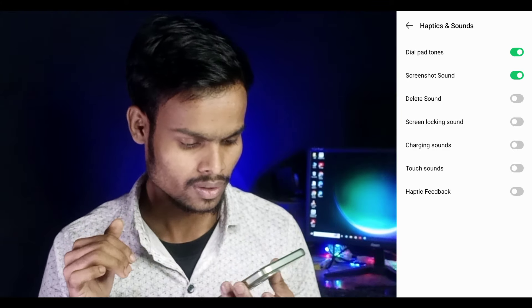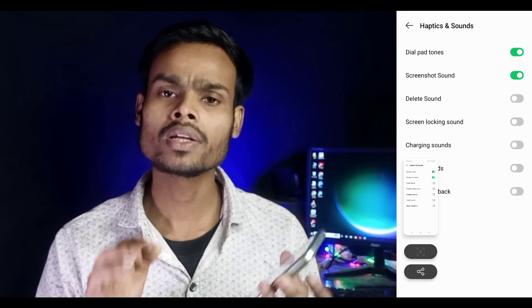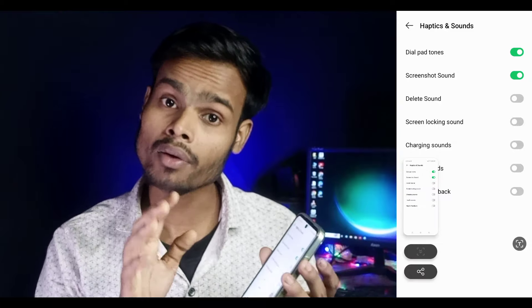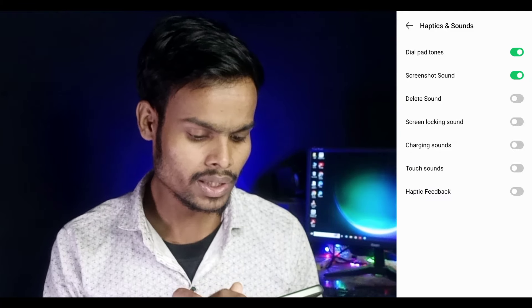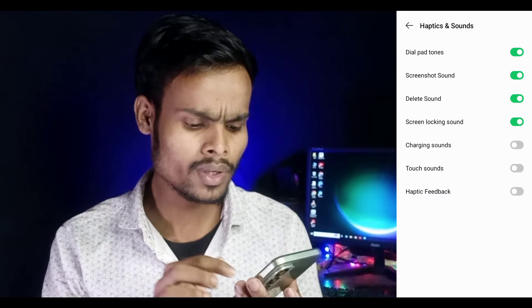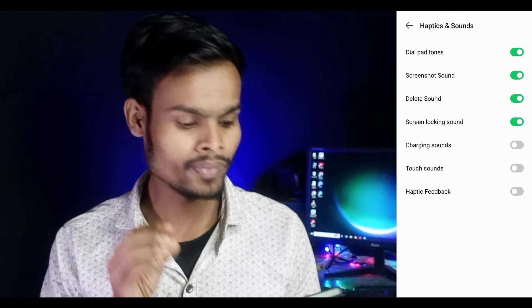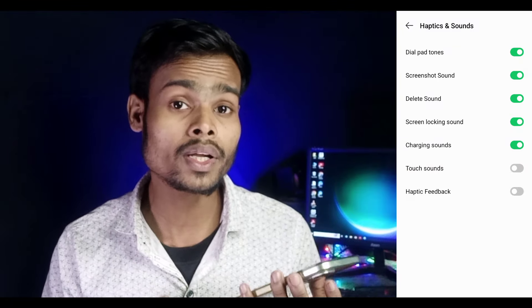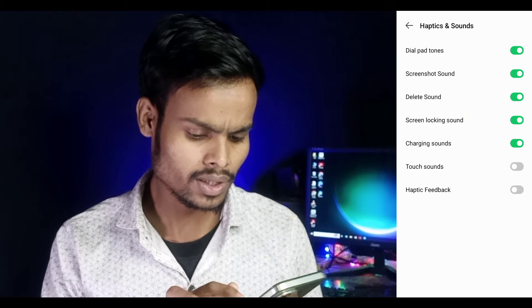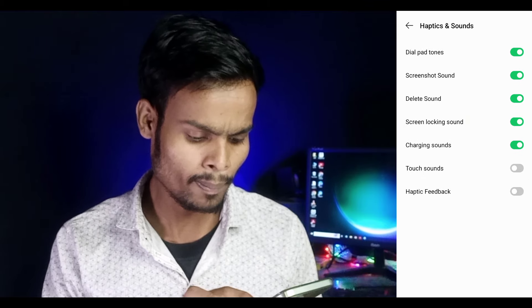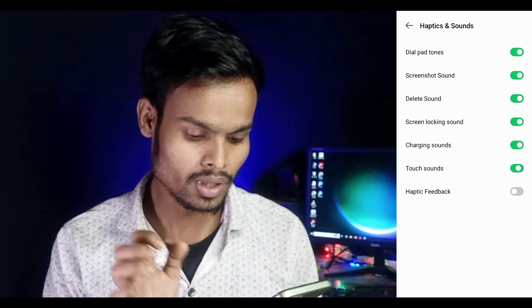The screenshot sound is the same, so we need to hear the sound. Then we can find screen locking sound and charging sound. When we charge the phone, the sound plays. We can also enable touch sound — when we touch the screen, a sound plays.